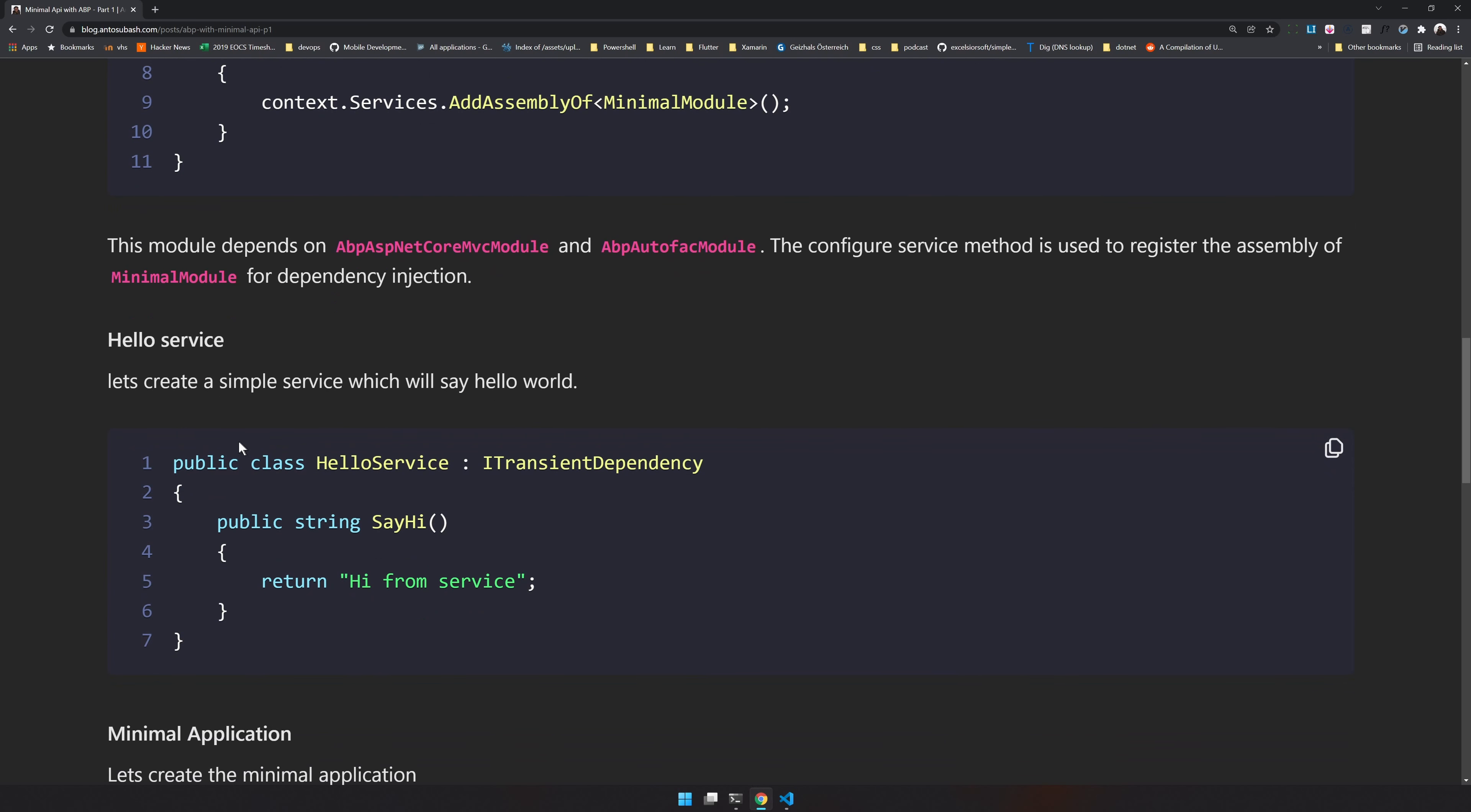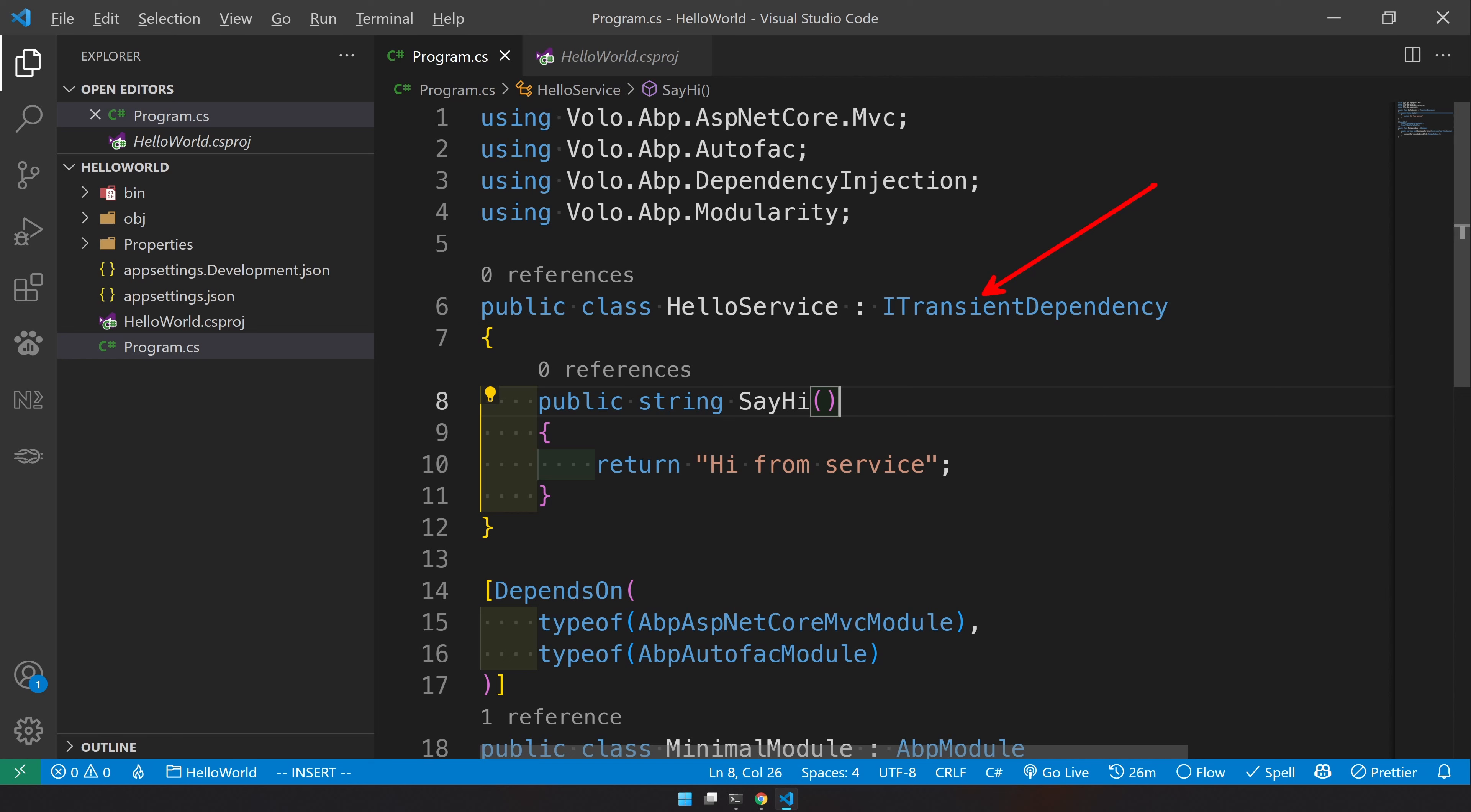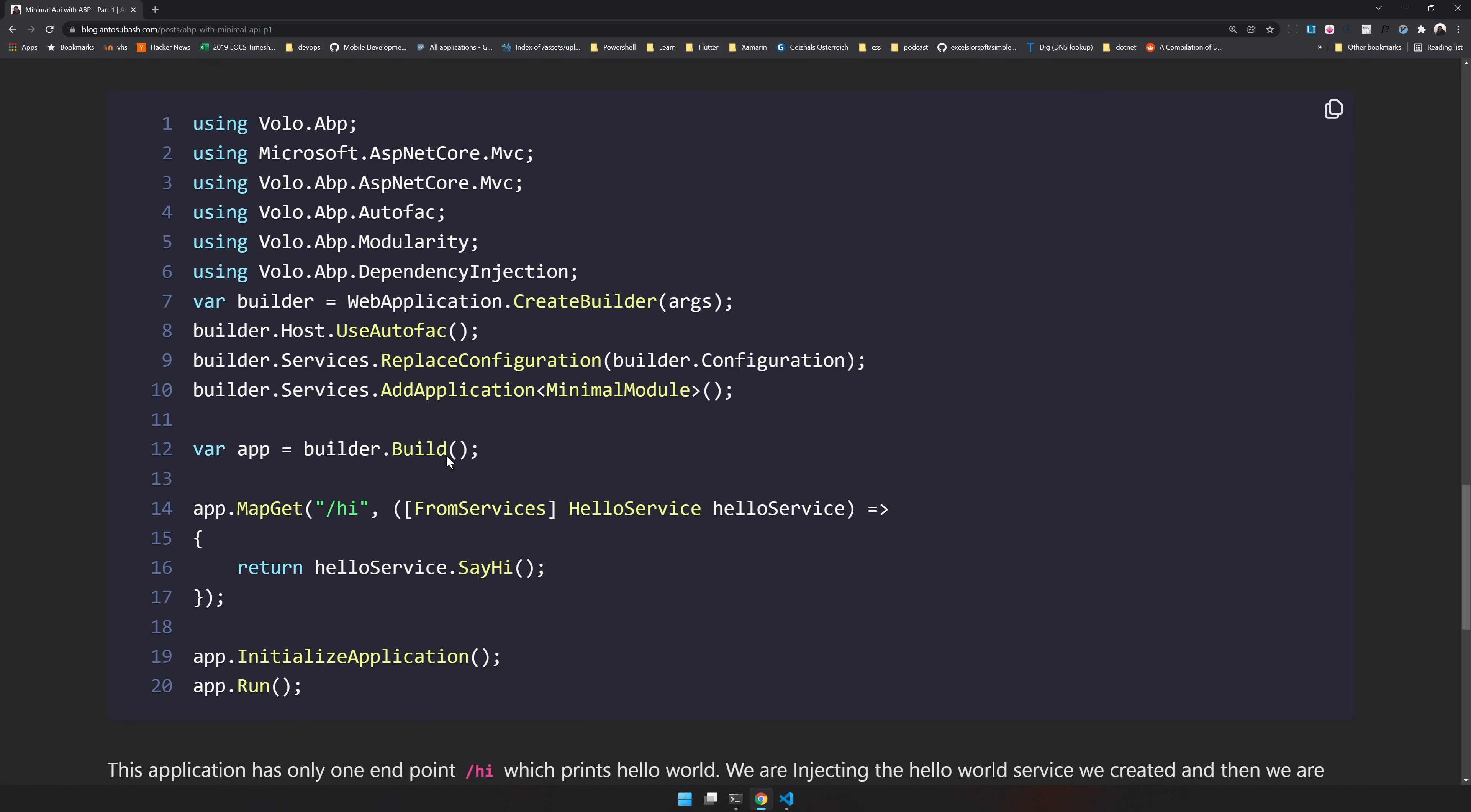Now let's create a hello world service. We are going to do everything in a single file, make it as small as possible. I don't use any dependency injection. So in the service, we are using a transient dependency so that automatically registers in the AutoFAC dependency injection and we have one method which is called say hi and returns hi from service. A very simple hello world service. As you can see, we already have consumed 24 lines and now let's create the application.